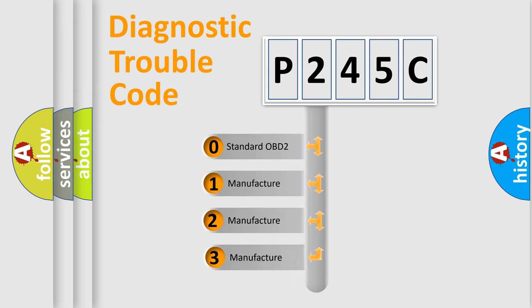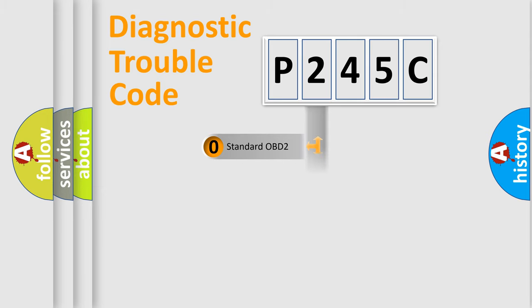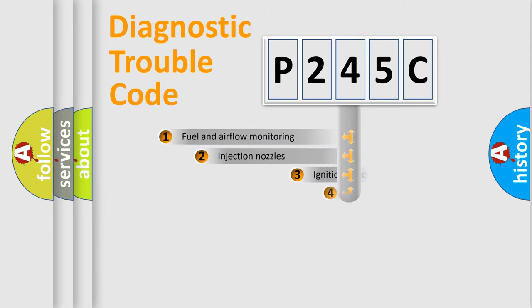If the second character is expressed as zero, it is a standardized error. In the case of numbers 1, 2, 3, it is a manufacturer-specific expression of the car-specific error.